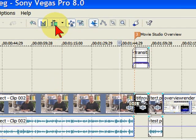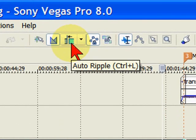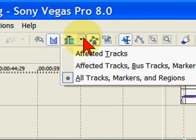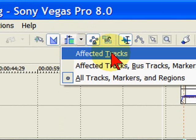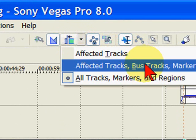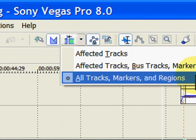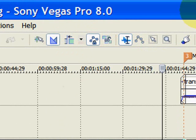That's by going up to the little button right here, and you'll see that it says Auto Ripple. By using the drop-down, I can select Auto Ripple to Affected Tracks, Bus, Markers and Regions, and all Tracks, Markers and Regions.